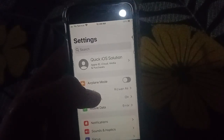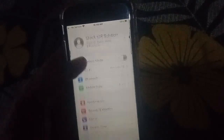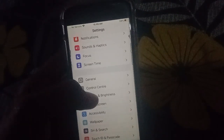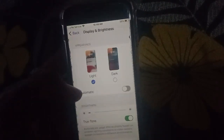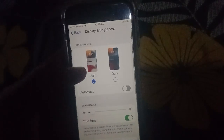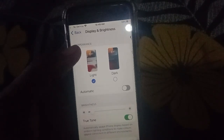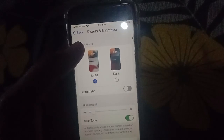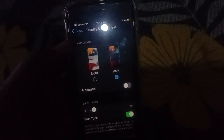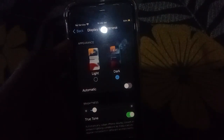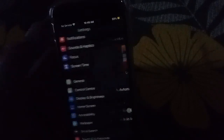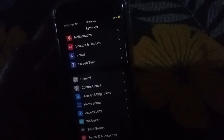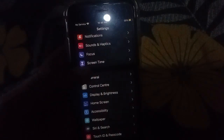The sixth solution is to enable Dark Mode. Open Settings, tap on Display and Brightness, then under Appearance, select the Dark option.